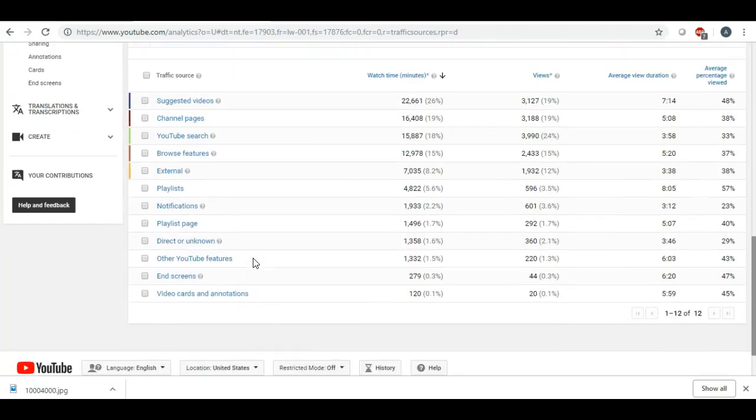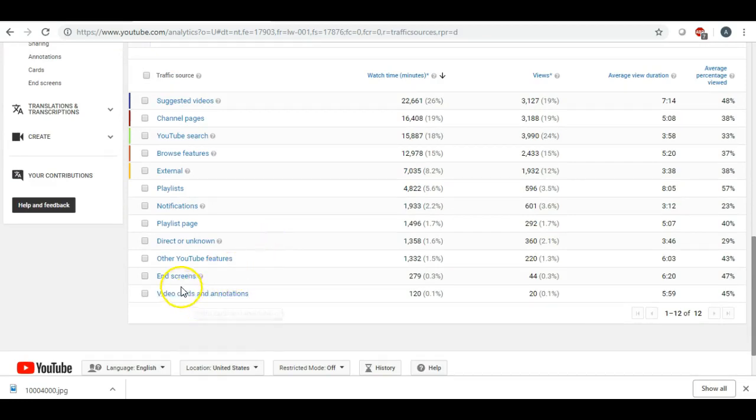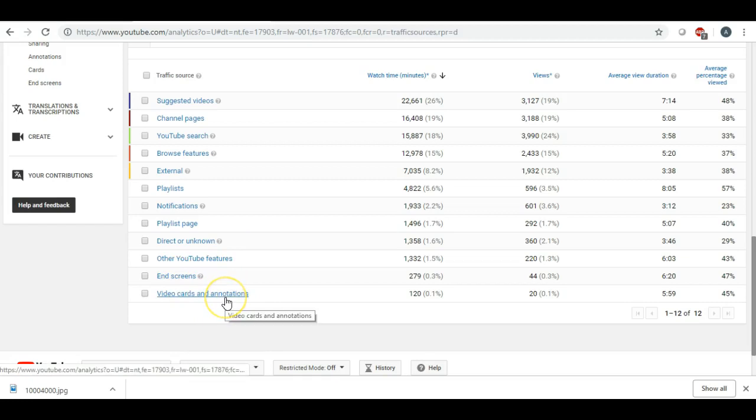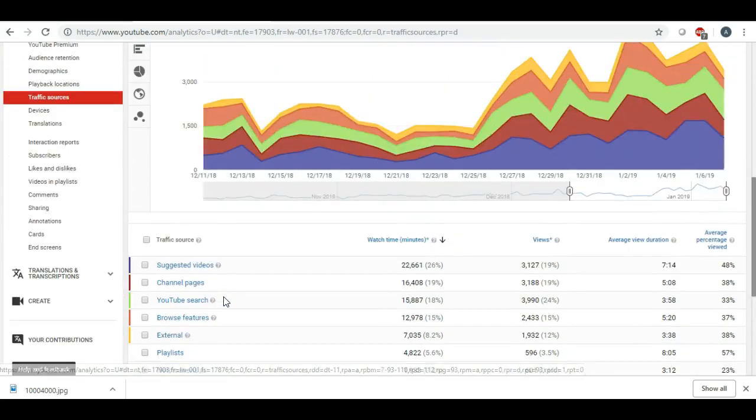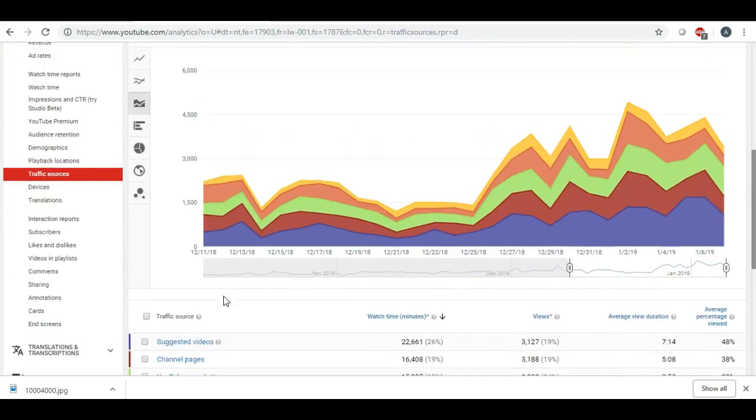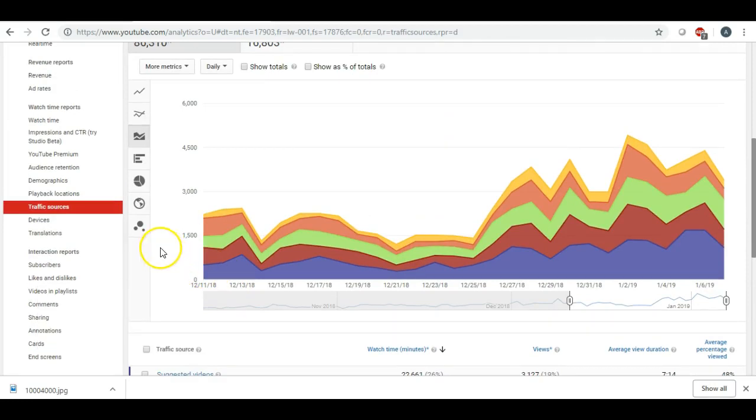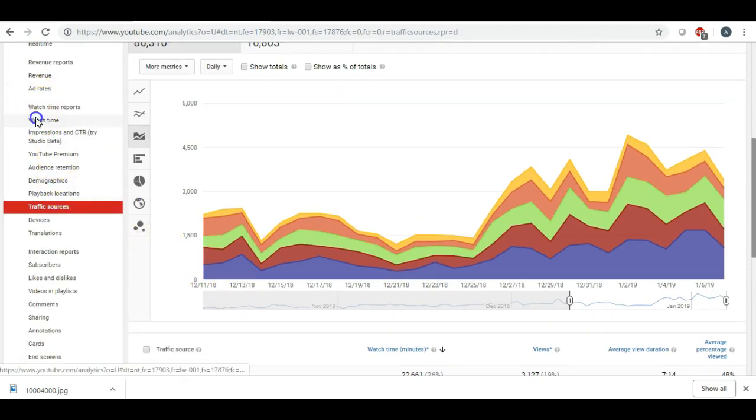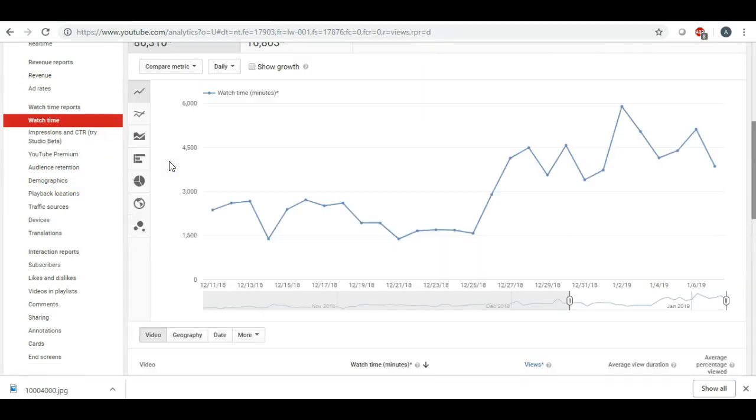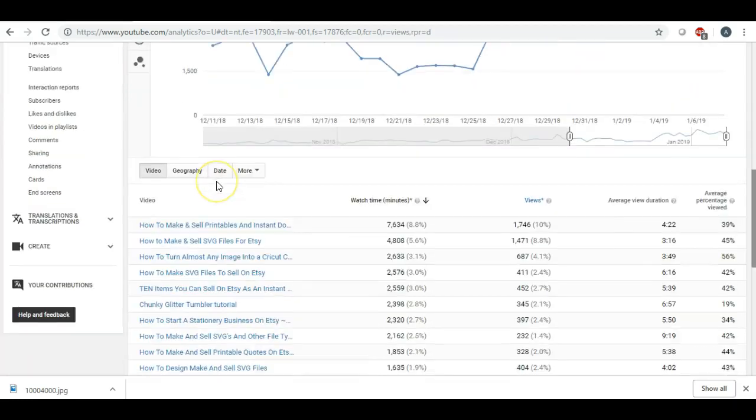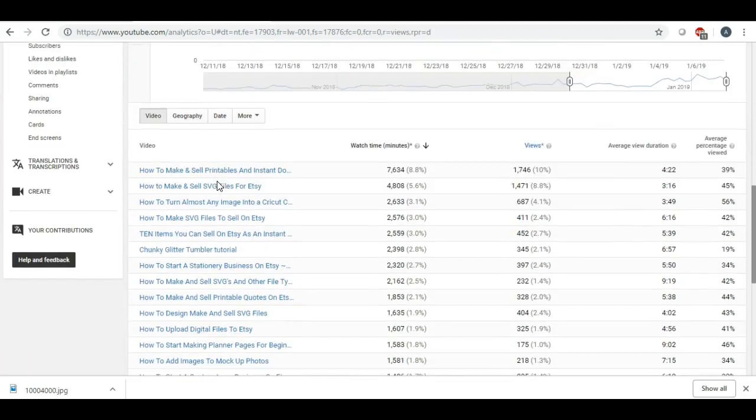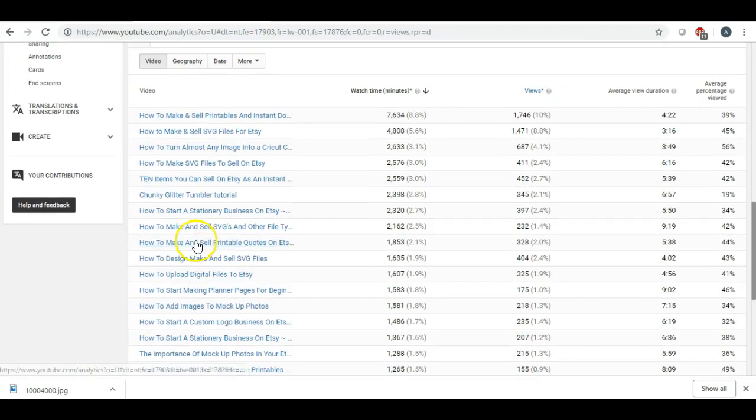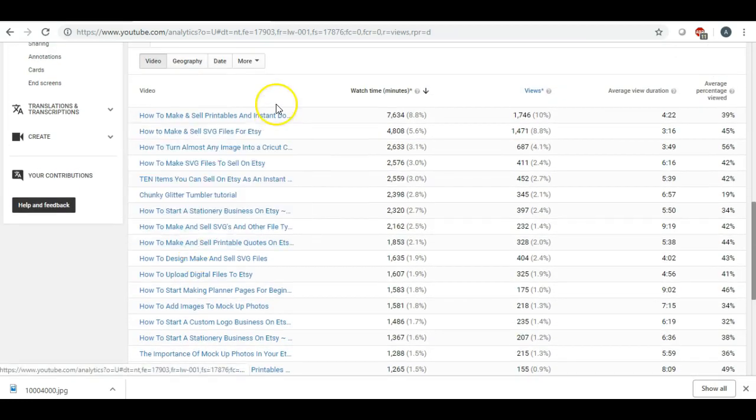And it's telling me the least is my end screen and annotations. That just tells me there also I would go to watch time. So this gives me the breakdown of every video I have ever done.